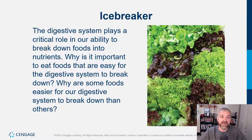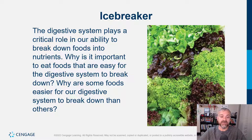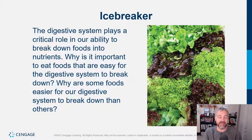To an icebreaker: the digestive system plays a critical role in our ability to break down foods into nutrients. Why is it important to eat foods that are easy for the digestive system to break down? Why are some foods easier for our digestive system to break down than others? That's obviously a huge topic.